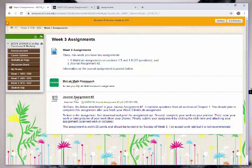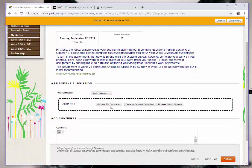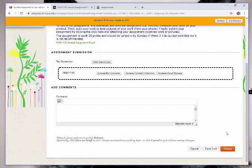To submit your scanned work or pictures, click on journal assignment number two here. Browse to wherever you saved your files, attach them, and then hit submit.